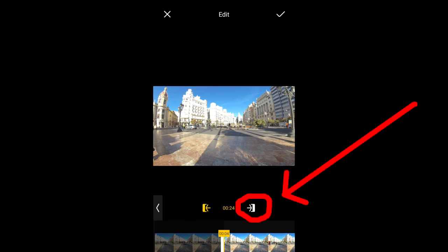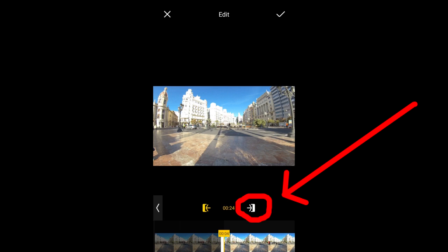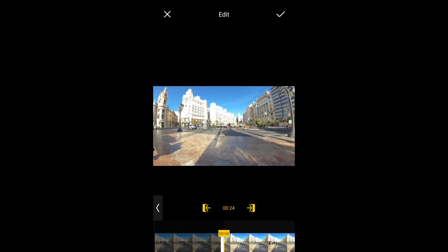Tapping here will take you to the end of the timeline below so that you can trim the end of the video. I'll tap it now. I am now at the end of the video. Before trimming, this video was 28 seconds long.